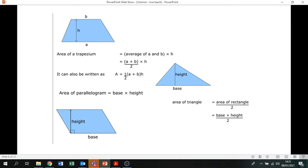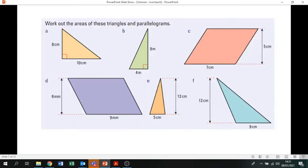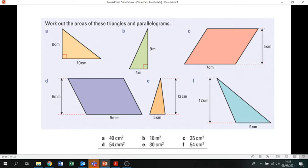Here are the formulas written out — pause the video if you want to write these down, as you are going to need them today. Area of a trapezium is a half of (a plus b) times the height. Area of a parallelogram is base times the height. Area of a triangle is height times base divided by two. Now pause the video and answer one of each type — choose a parallelogram and a triangle — and work those out.